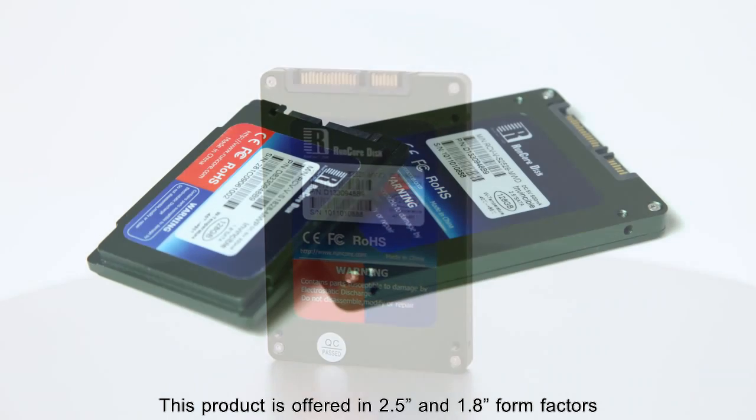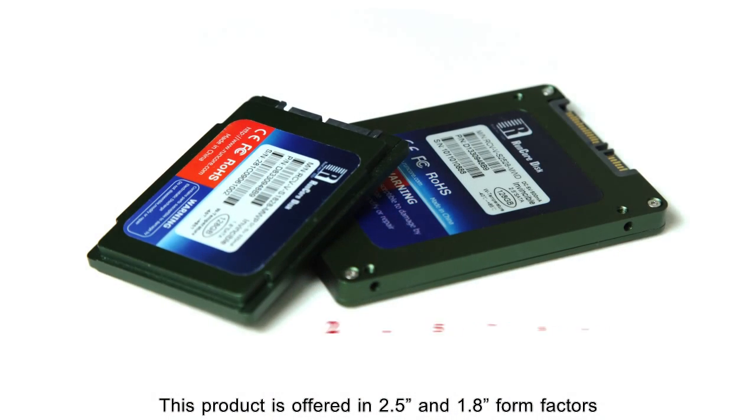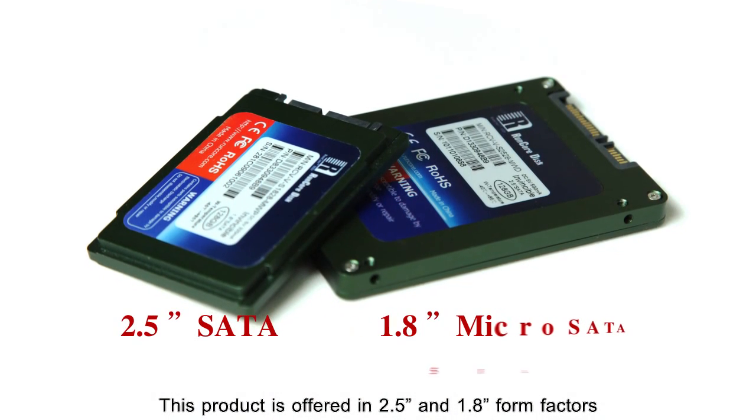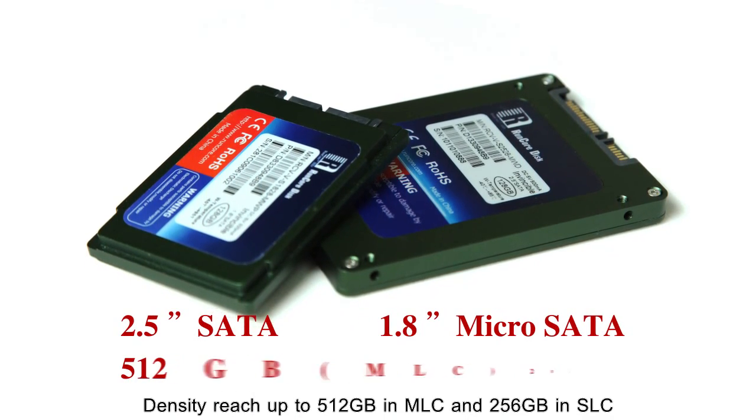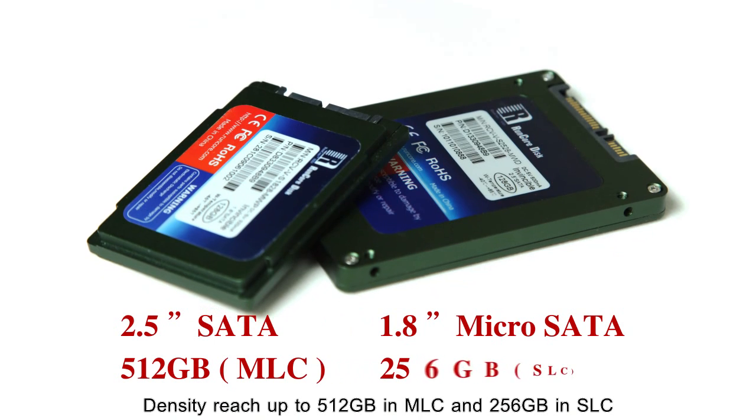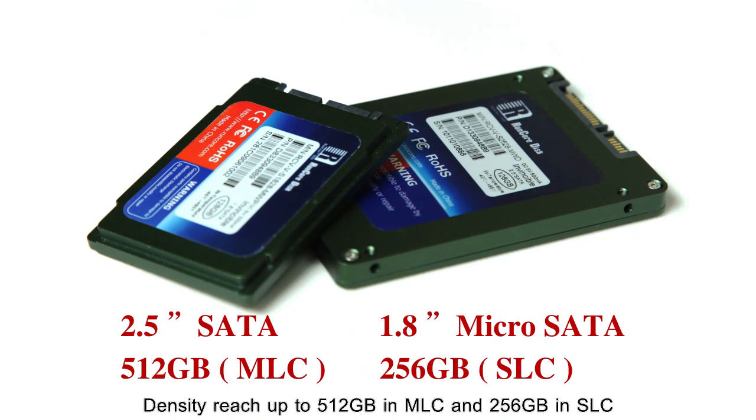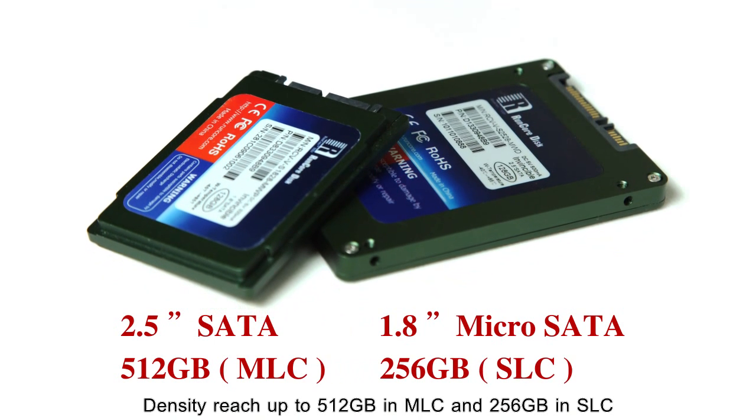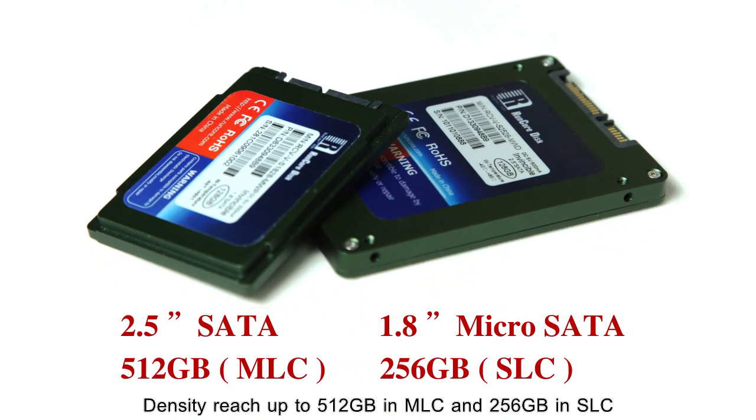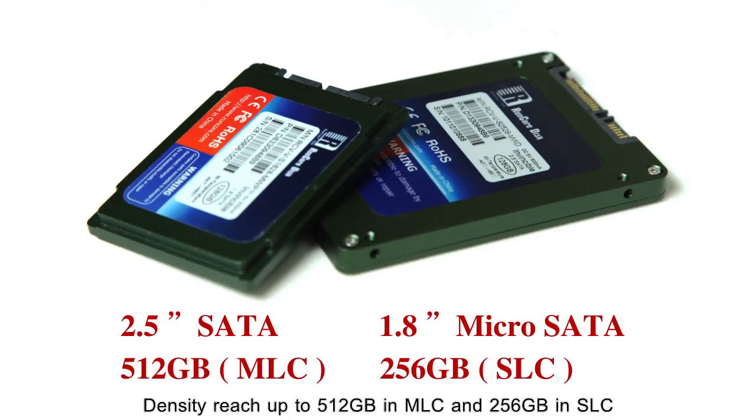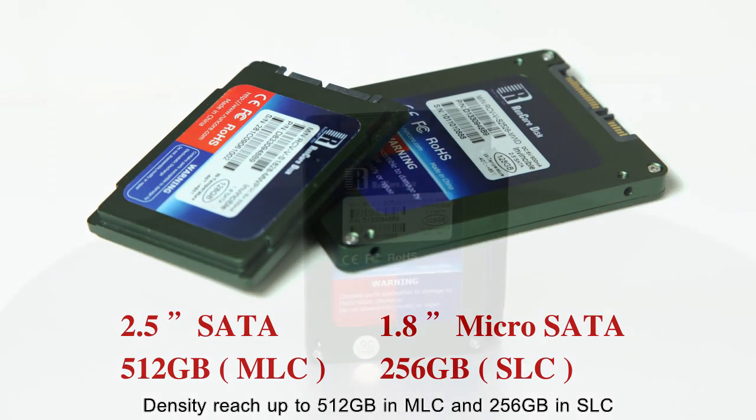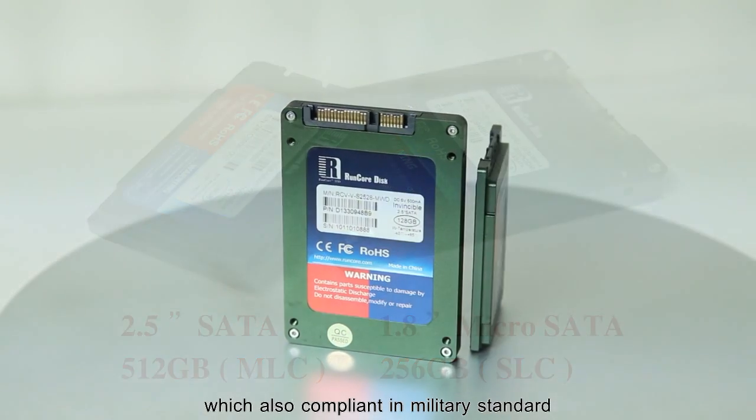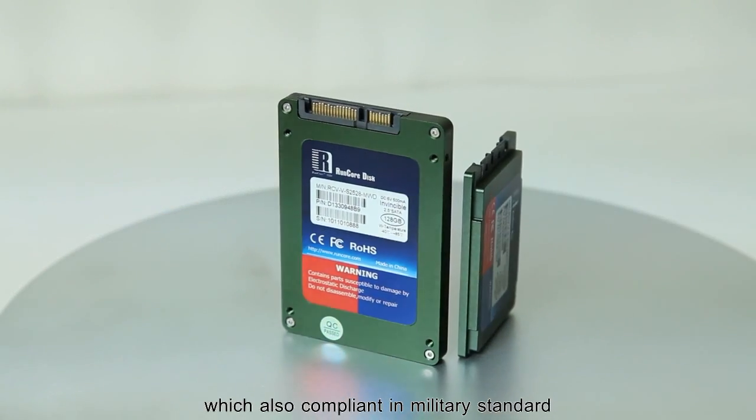This product is offered in 2.5 inch and 1.8 inch form factors. Density reached up to 512GB in MLC and 256GB in SLC, which also compliant with military standard.